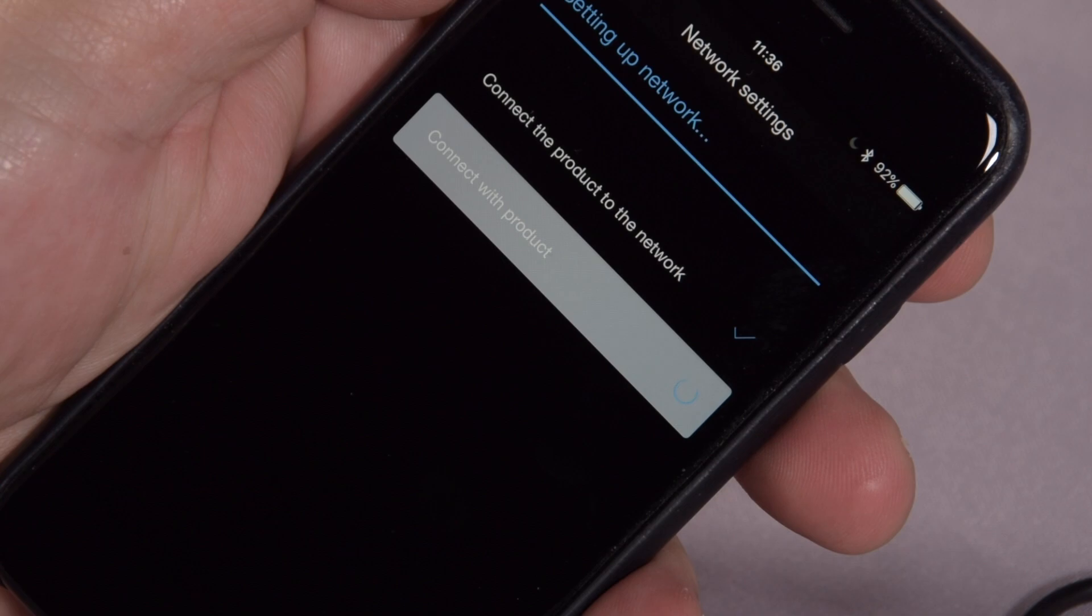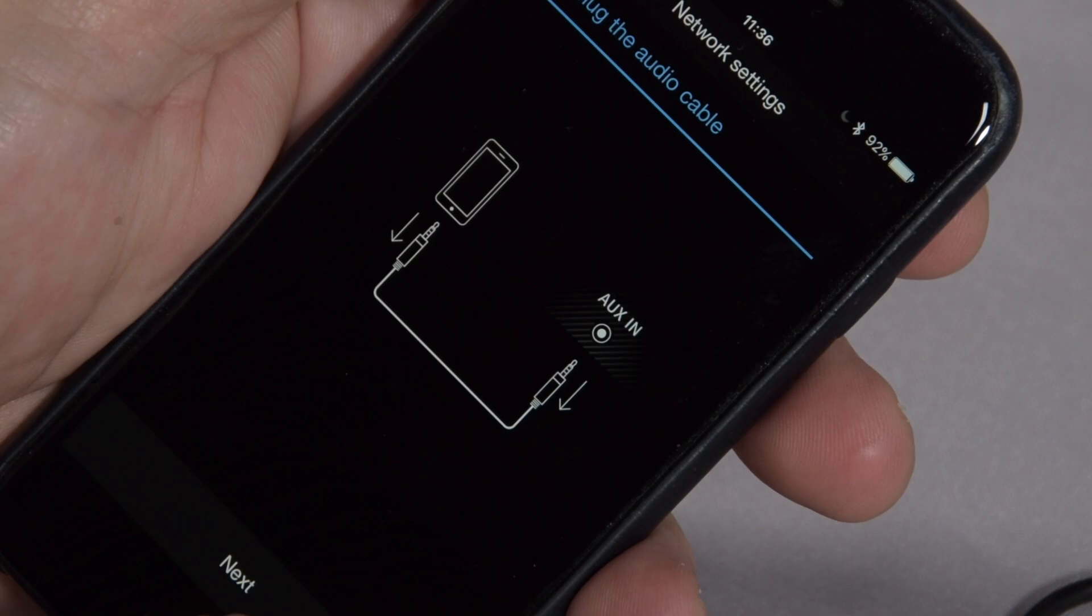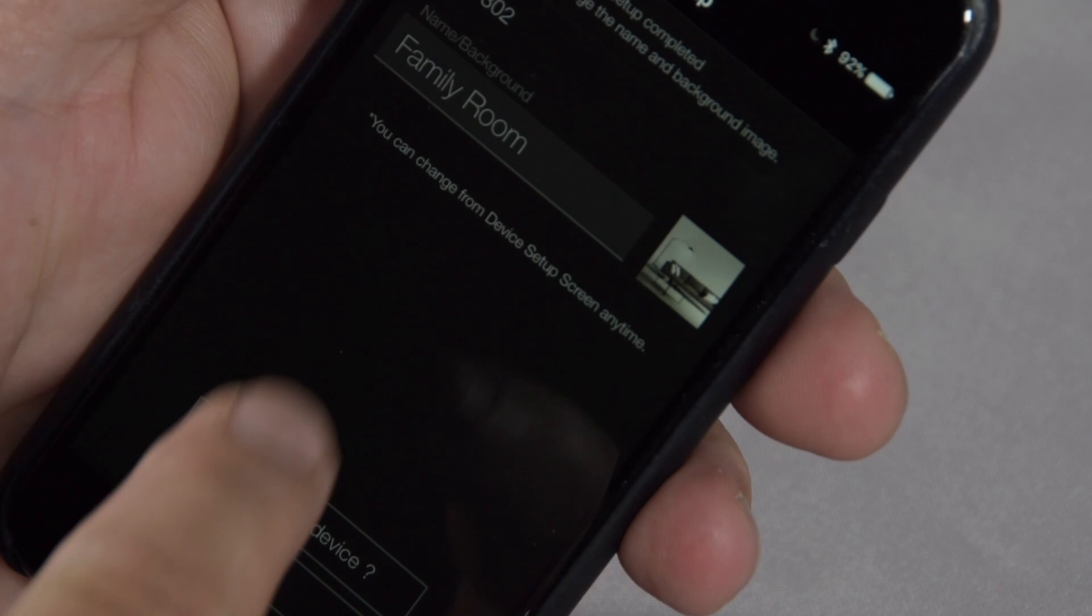Now, all we have to do is actually set up the room. As you can see, it's found the 302, and it's defaulted to calling it the family room. That's actually fine for me. And now, we can actually get down to controlling and using the 302 with the app.